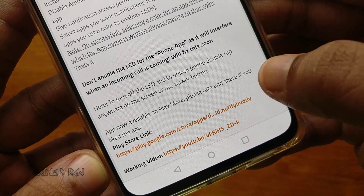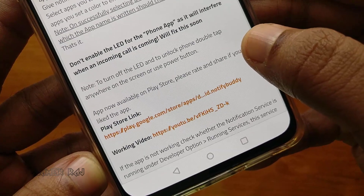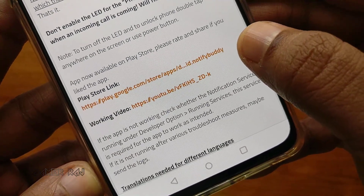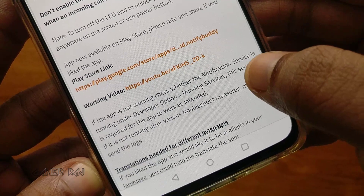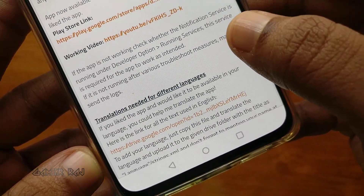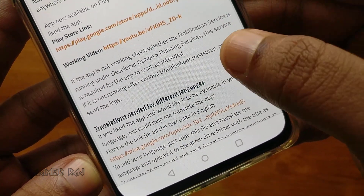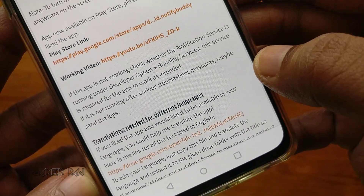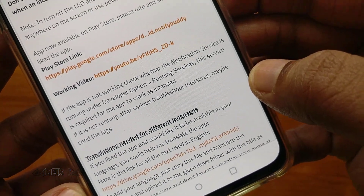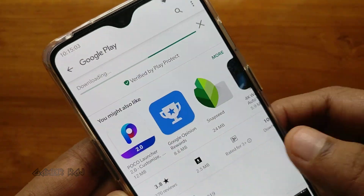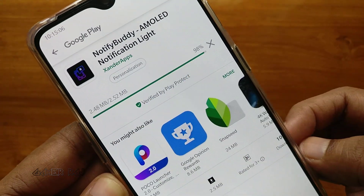The app works perfectly on AMOLED displays, and currently the app won't work for missed call notifications. However, the developer is working on it. Setting up the app is really simple — go to the Play Store link, install the app and open it.